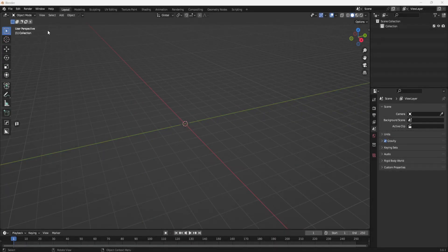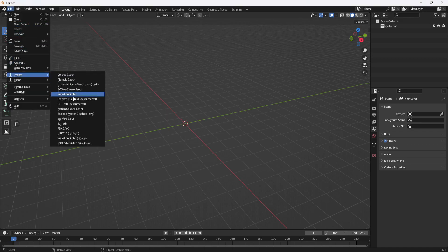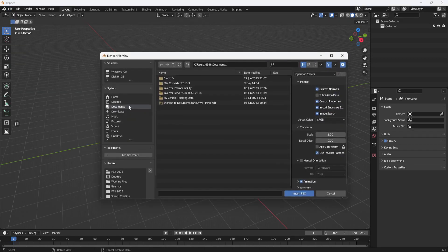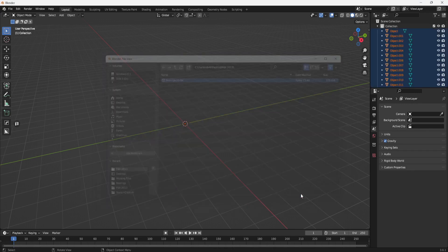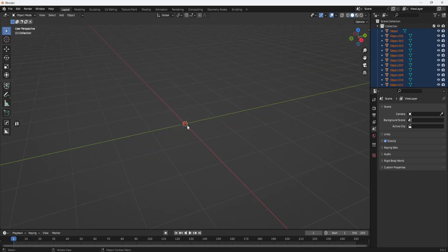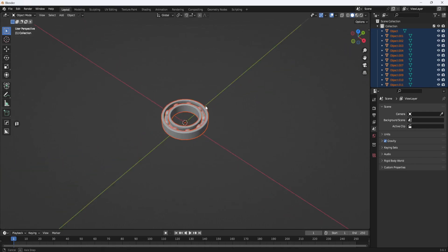Okay, now I'm back in Blender. So if I go to File Import FBX and browse to the file location, there it is.